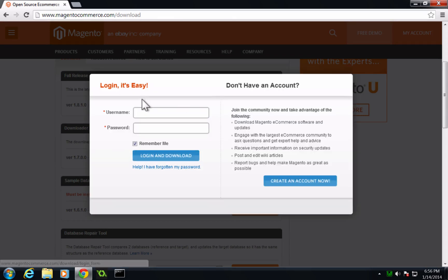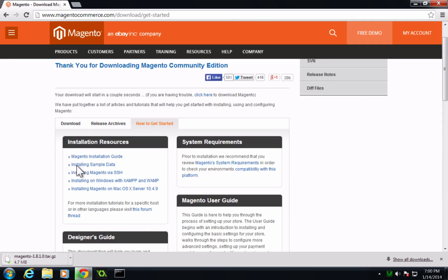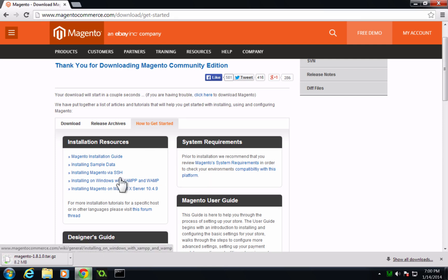Now it's going to ask you for a Magento account. So go ahead and use your login credentials or create an account if you don't already have one. Now after you've gotten through, your download will start and it will take you to this page where it gives you some installation guides. You can go ahead and check out any of these installation guides if you get stuck at all.